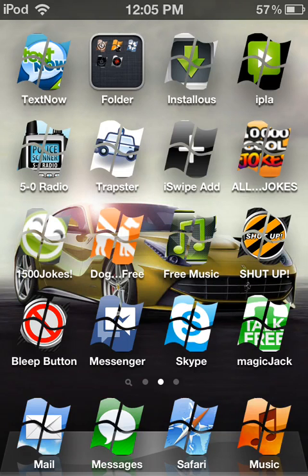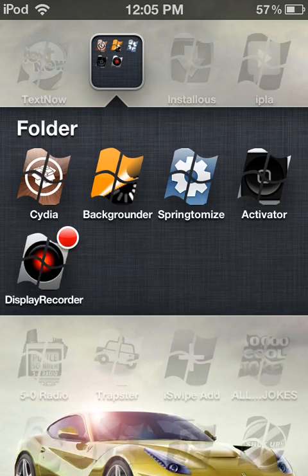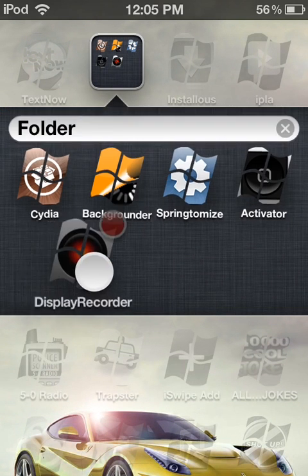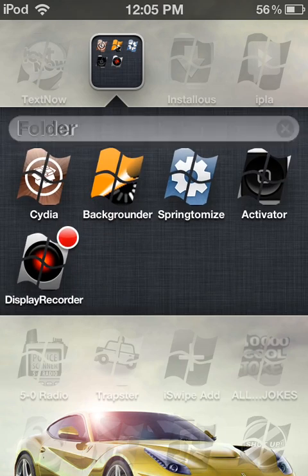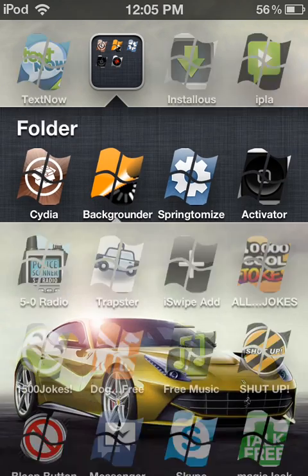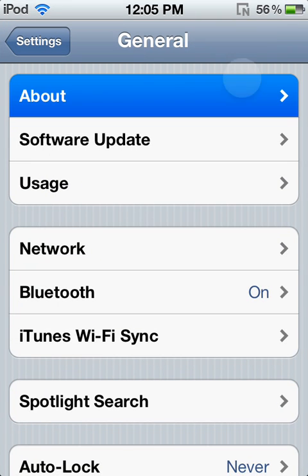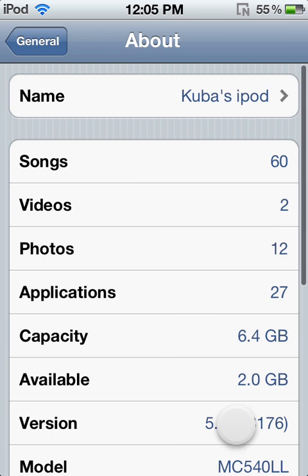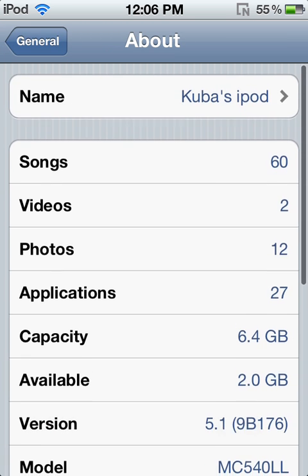Today I'm going to be showing you how to get Display Recorder on iOS 5.1. And for proof that this iPod is iOS 5.1 — right here — version 5.1.